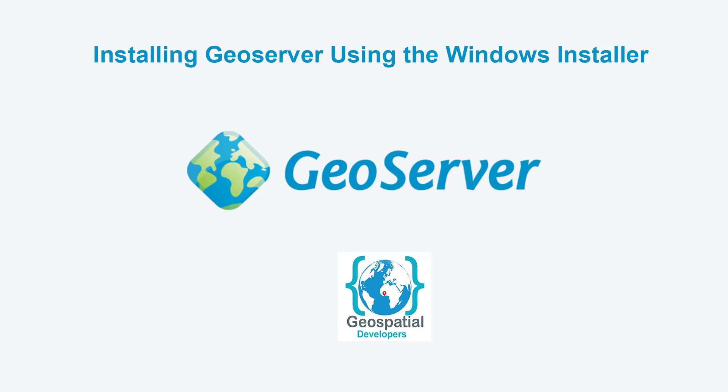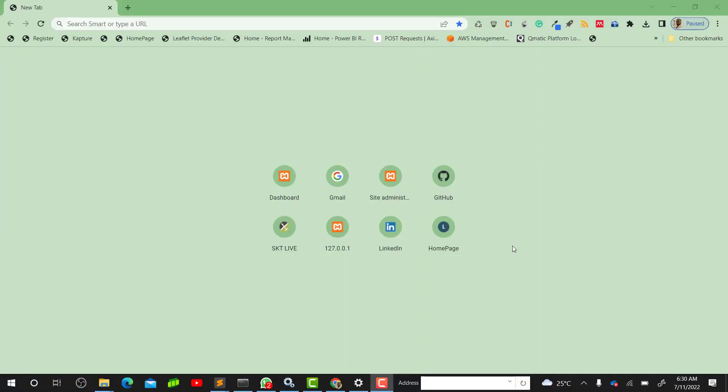Hello, welcome to Geospatial Developers. In this video we are going to learn how to install GeoServer on our Windows machines. There are three ways of installing GeoServer on our machines. For the purpose of this video we are going to take one, and I'll make two other videos to illustrate how to install using those other ways.